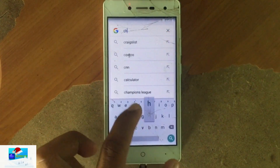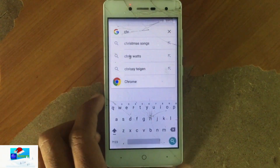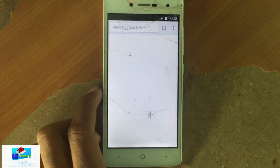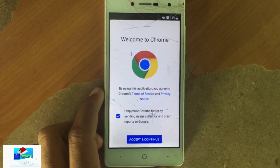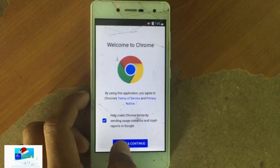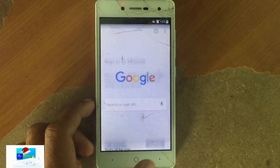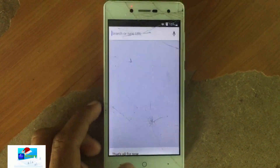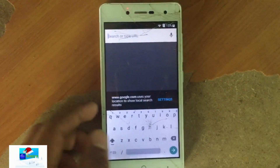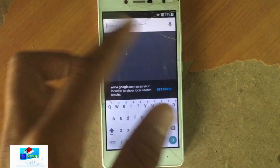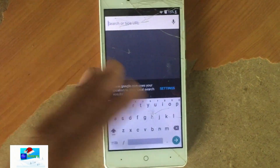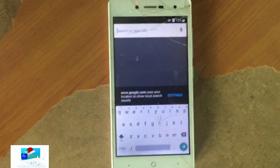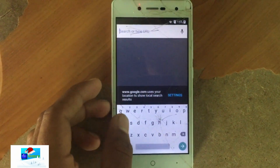We're going to download Apex Launcher 3.3.3 and set it as our launcher, because we need to access our launcher screen. We don't want to keep repeating the process of going onto the Google app and searching for whatever apps we need to access.